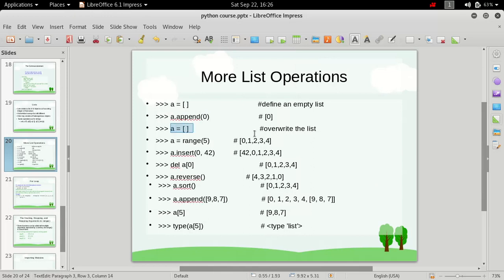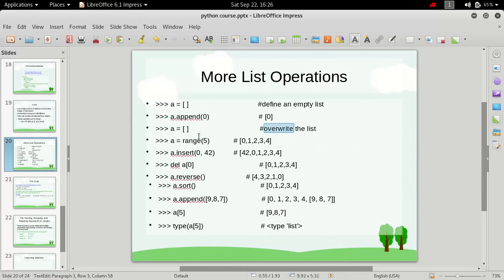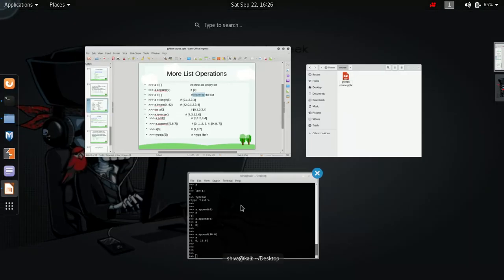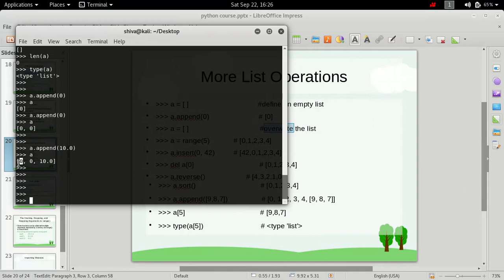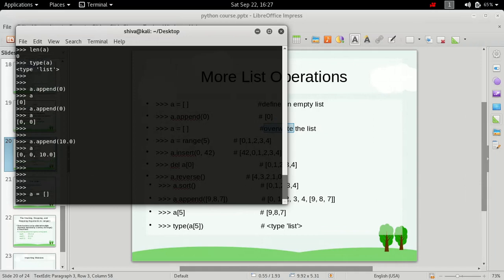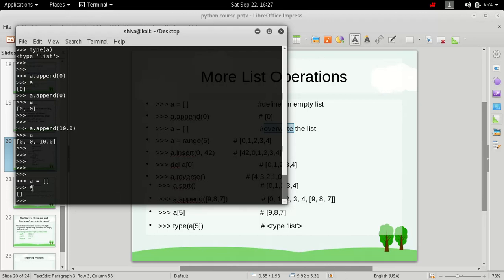What if we redefine the list with data already in it on the next line? It will actually overwrite the list — whatever we have in the list at that moment will be erased. If we have three elements and we redefine a as an empty list, then a will have nothing inside it. You have to be very careful when defining or overwriting a list because it may cause problems.